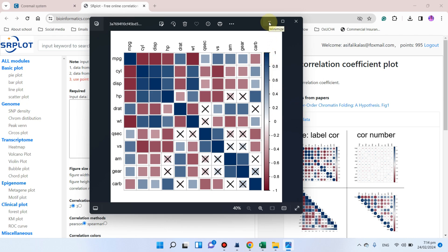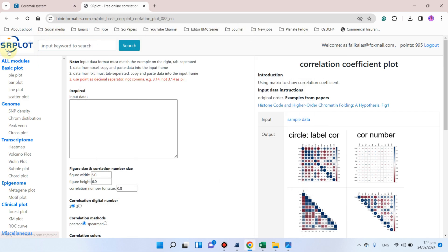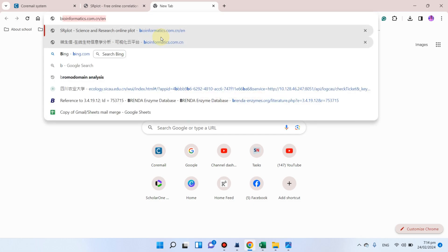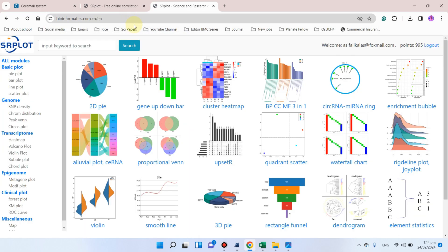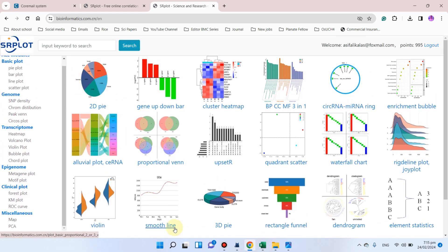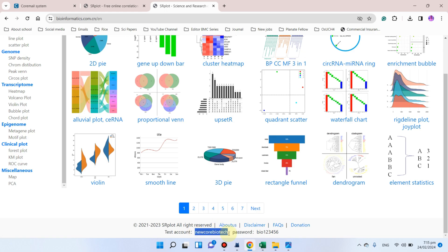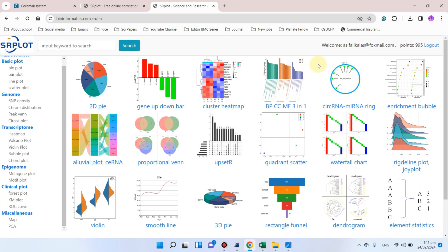Before I show you how to prepare the file, let me show you how to access this website. The srplot website is totally free for researchers. The website is bioinformatics.com.cn/EN for the English version. When you go there it will ask you to login — the login is totally free and gives you 50 points for free. If you don't want to create your own login, you can use the test account.